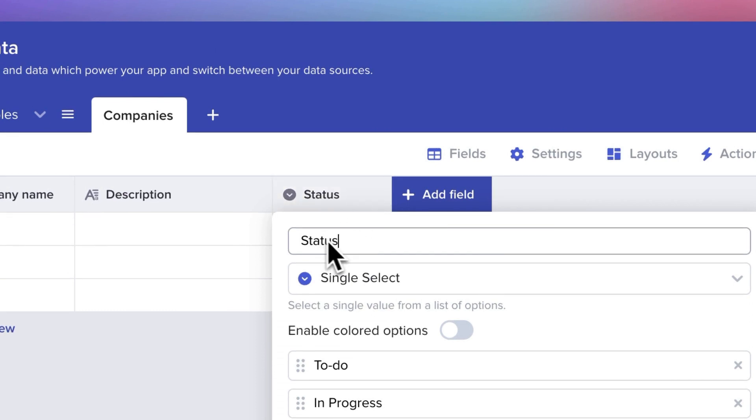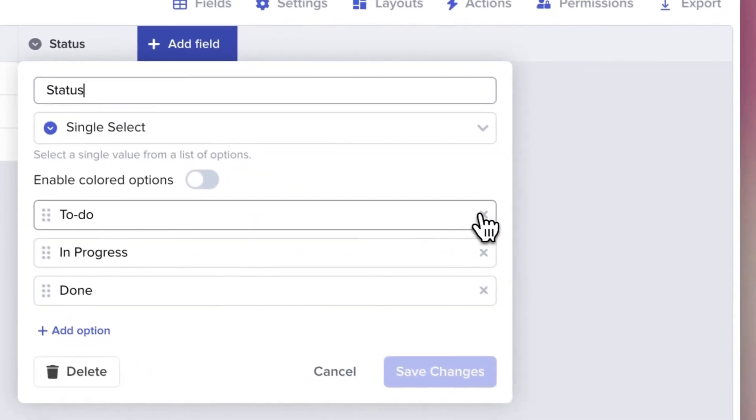This means that you and your users can only choose one of a predefined list of words or phrases to complete the field. Let's get rid of the existing options by clicking the little x next to them.